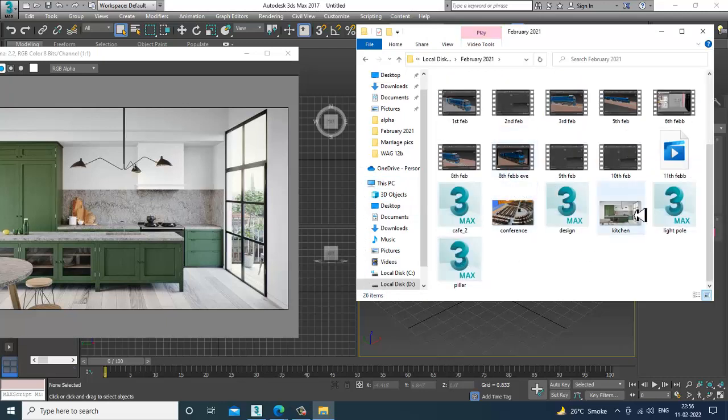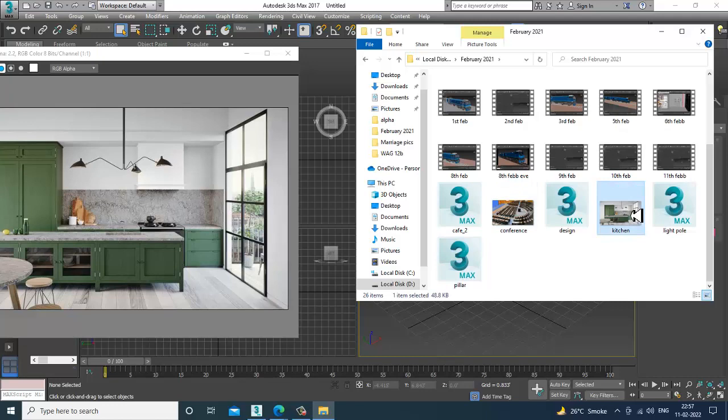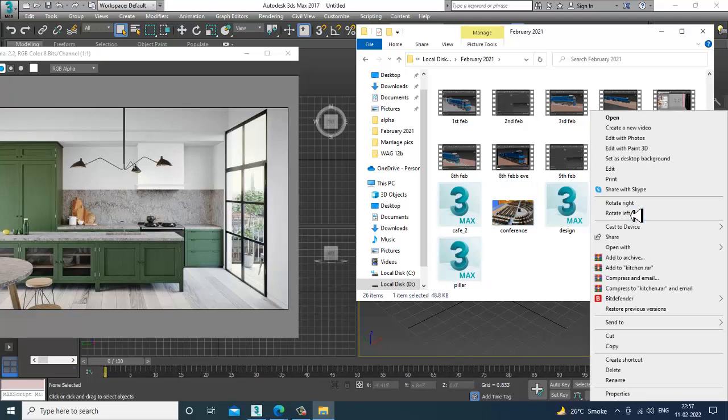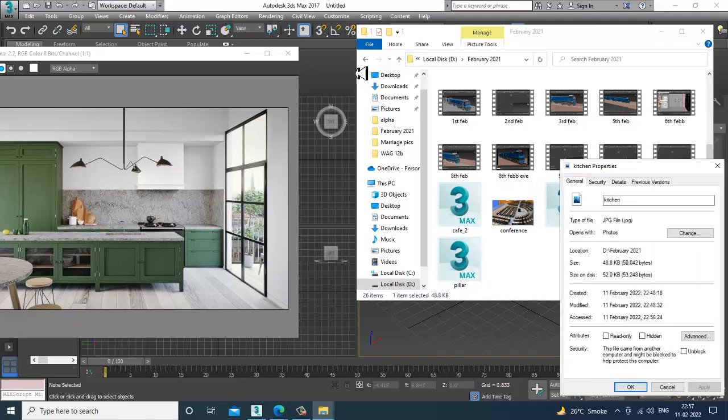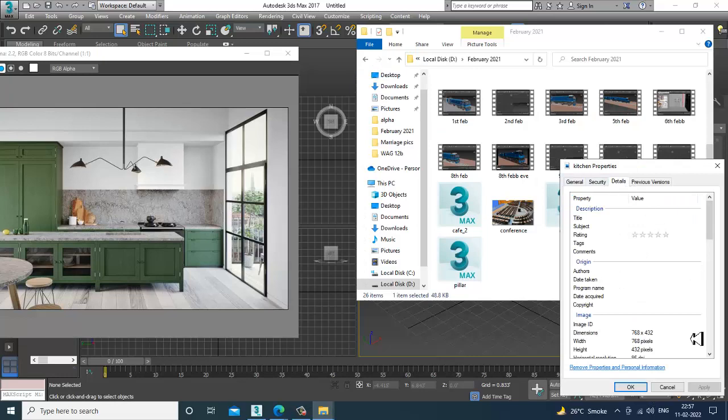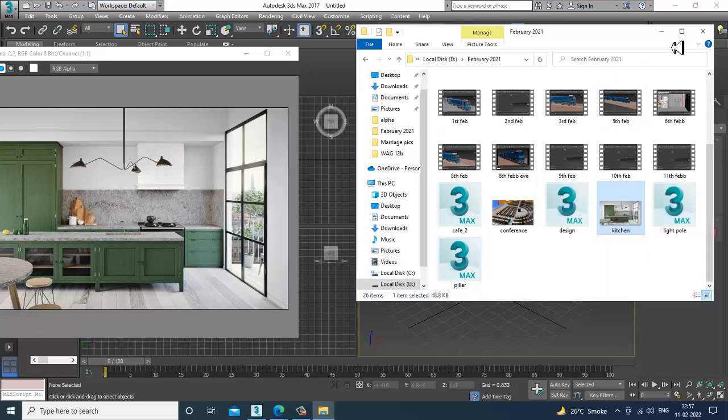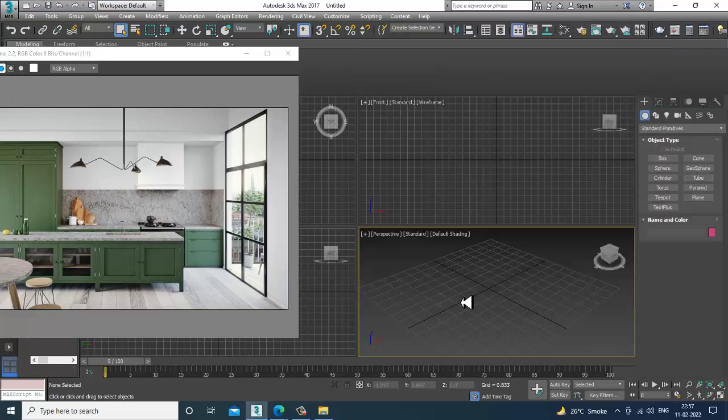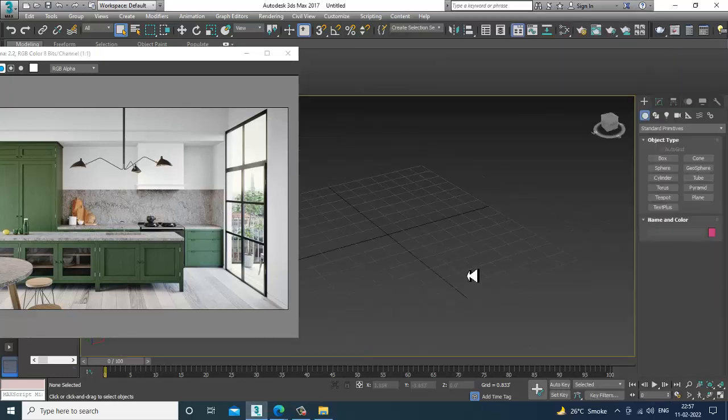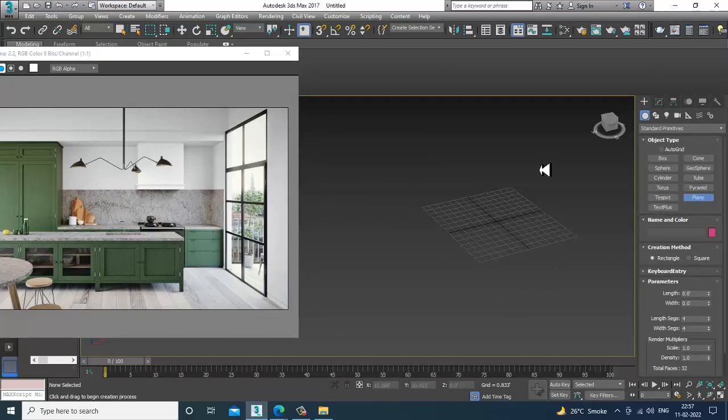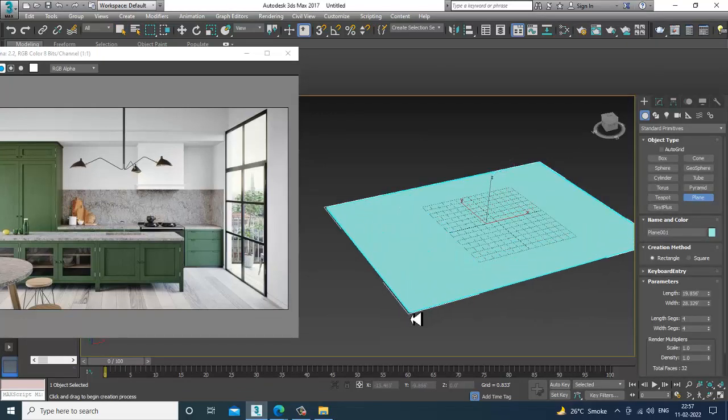I'll just check out its dimensions. 768 by 432. We can increase that later on, also not a problem. So let's just take a plane over here.